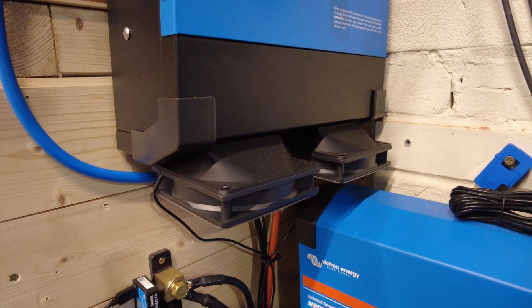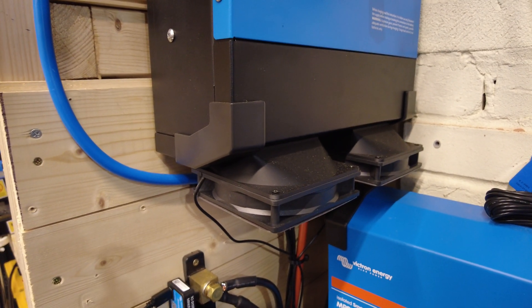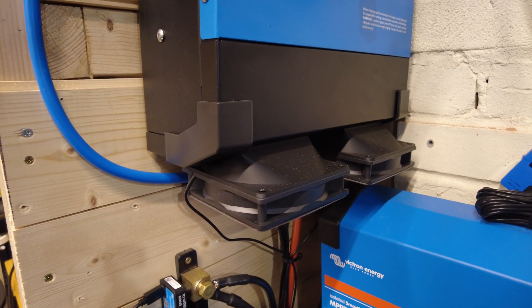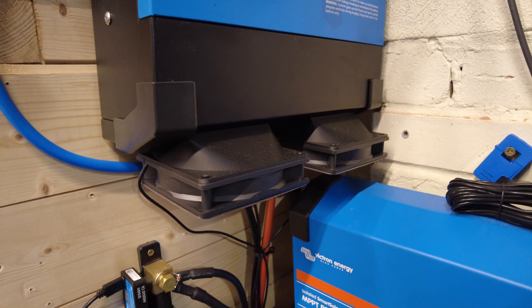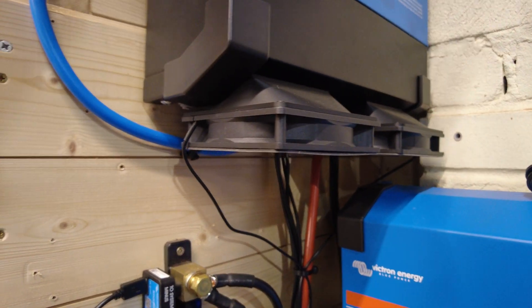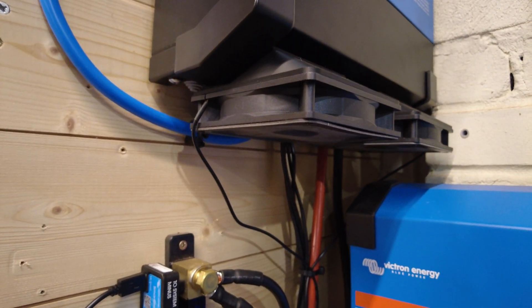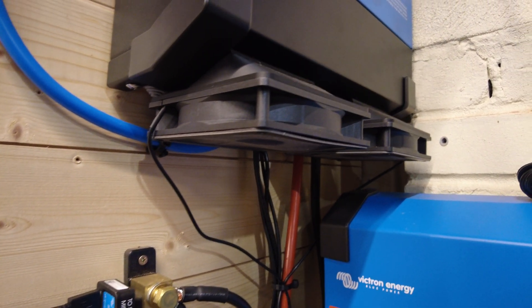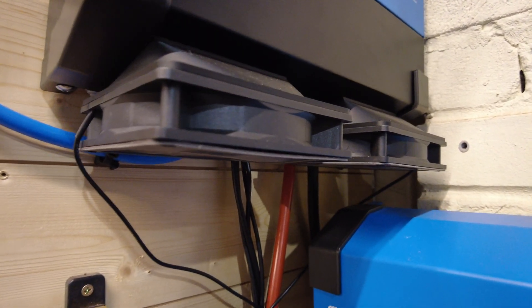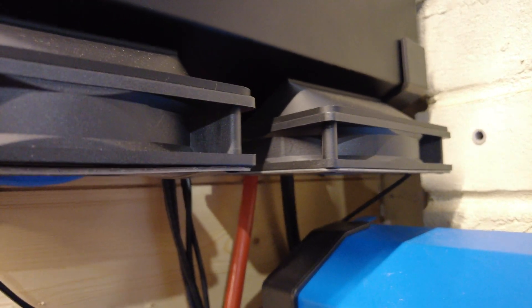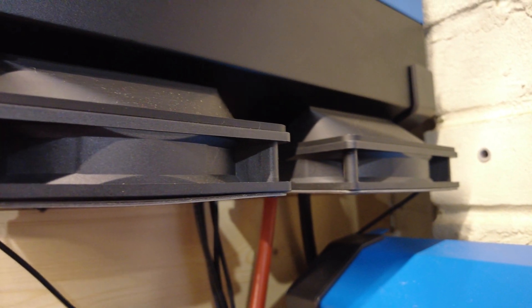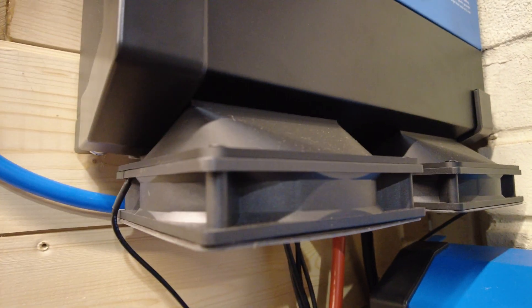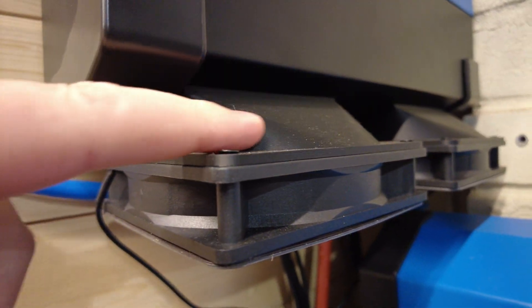So I thought rather than work the unit hard I would fit some additional cooling and I've got this cooling attachment that I actually 3D printed. You can just see, it's basically this bit here.